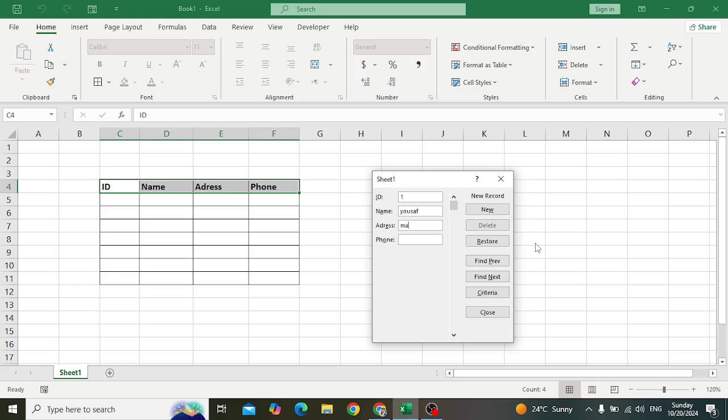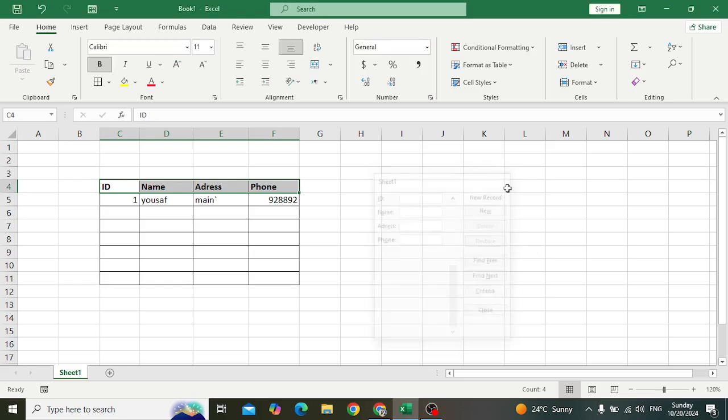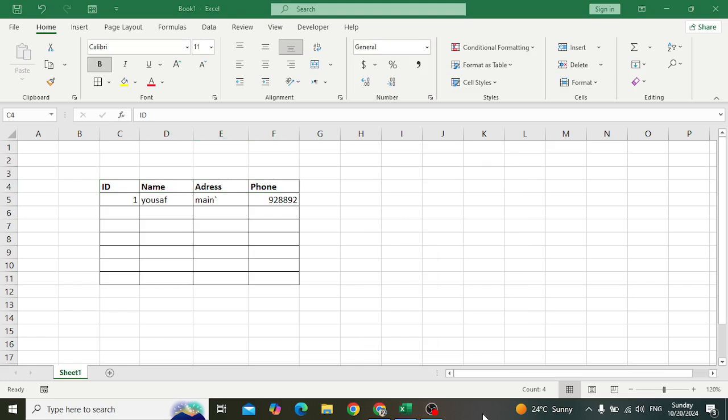Insert another, another, another. You can insert records in Excel like this. Very easy - easiest method that you can insert records and data in Excel.